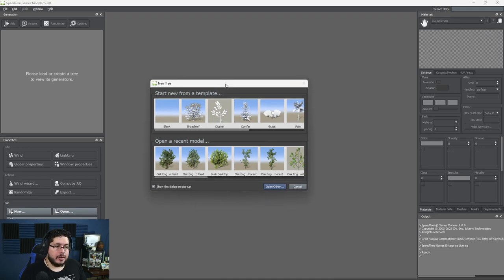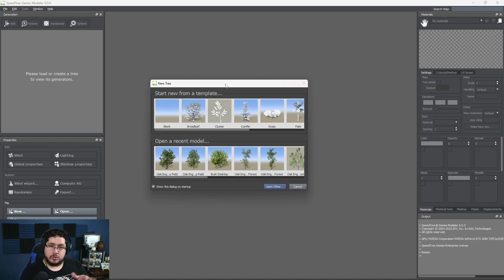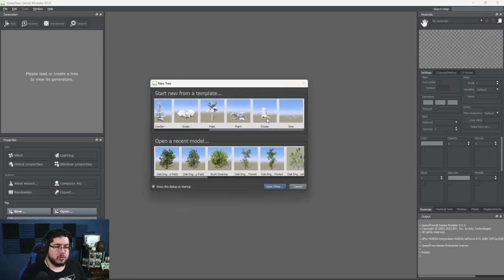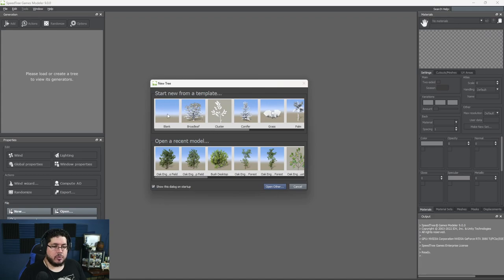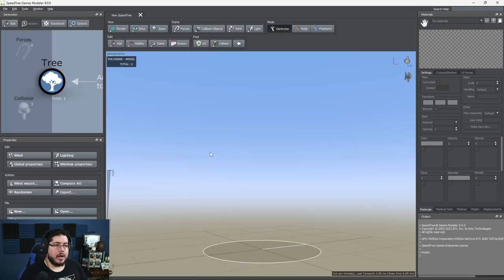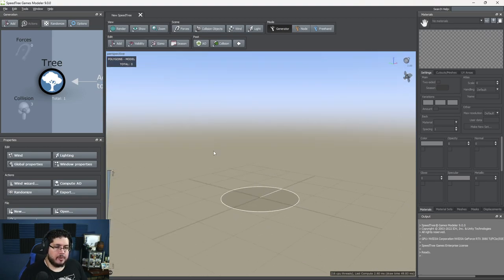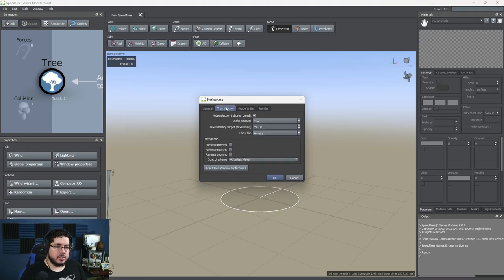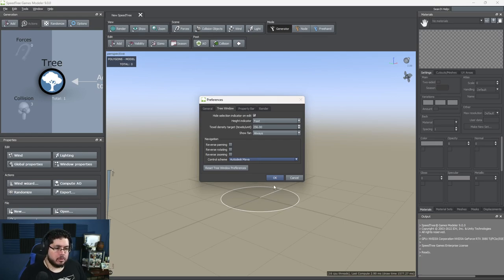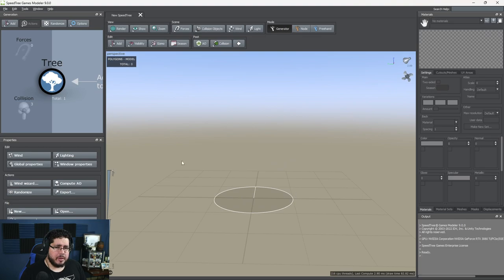SpeedTree is actually quite affordable. It has a $20 monthly license for indie students and it actually has a free learning license. If you want to learn SpeedTree, just go to the site and download the free version — you won't be able to export but you'll have access to the whole thing. We can do all types of things: stumps, vines, palms, grass, broadleafs. I'm going to start with a blank to show how everything works. For navigation, go to Edit > Preferences > Tree Window and change the control scheme — I like to use the Maya scheme.